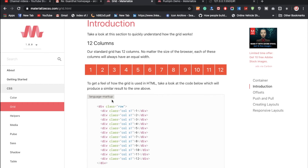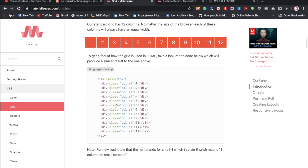In Bootstrap you have classes like 'col-sm-12' and 'col-md' for different screen sizes. Materialize CSS has something similar and interesting. If you don't know Bootstrap, don't worry — you can start learning directly from Materialize CSS.